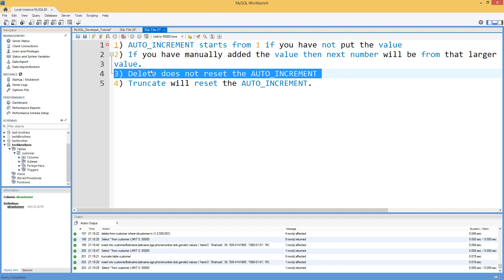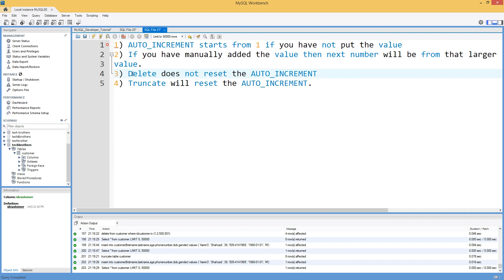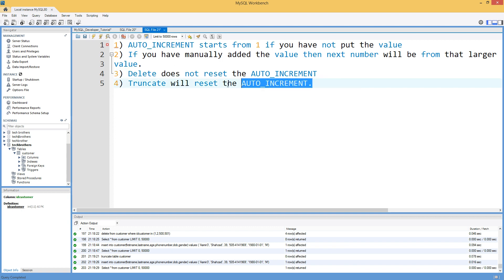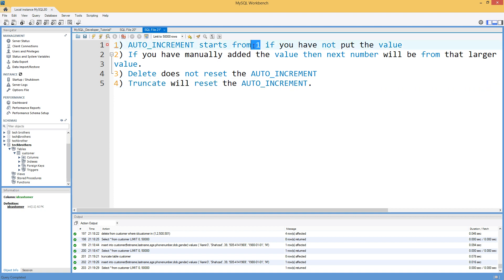And by deleting, it does not get reset, but if you will truncate the table, then it will automatically reset to the very first number, that's pretty much actually one in our case. Alright, thank you very much for watching this video, and I will see you guys in the next video.